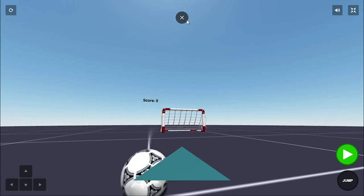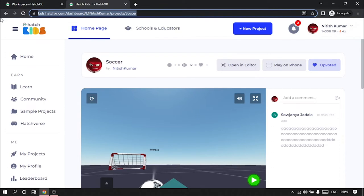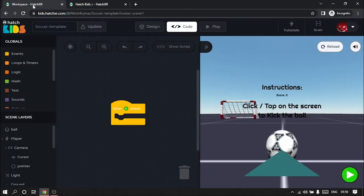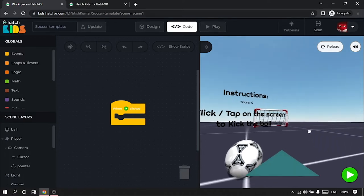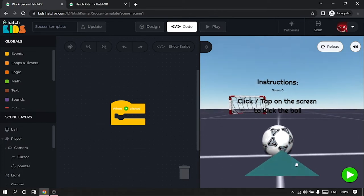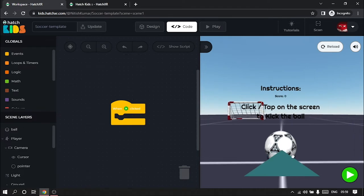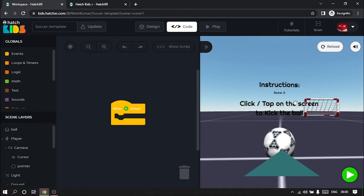Let's get started. First of all, I was showing you the final project. I'll be adding the link of the final project in the description. We're going to start with this template project link, also added in the description. Here you'll see we don't have any code — we just have the design of the game ready. The goal post is already there, the football is already there, and the pointer is there. Now we're going to code the functionality of kicking, scoring goals, and removing the instructions when the game starts.